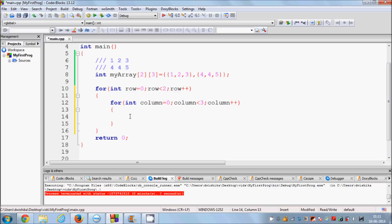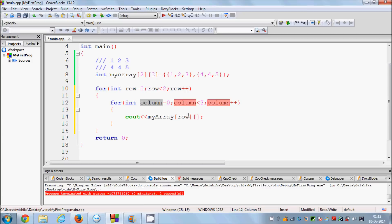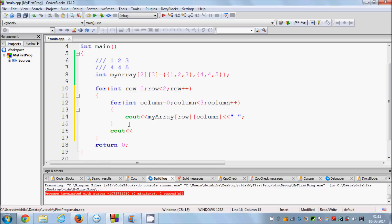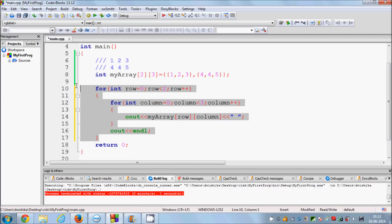Inside the loops, I write cout and then my_array[row][column] with a space to separate values. To move to a new line after each row, I add cout << endl in the outer for loop after the inner loop finishes.